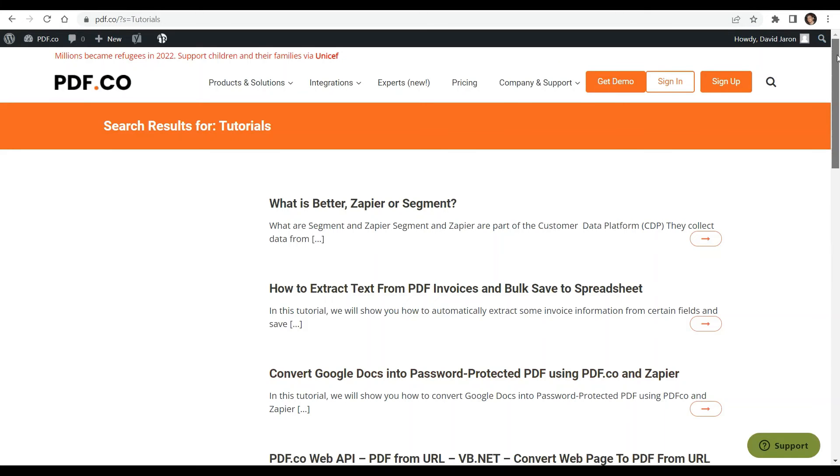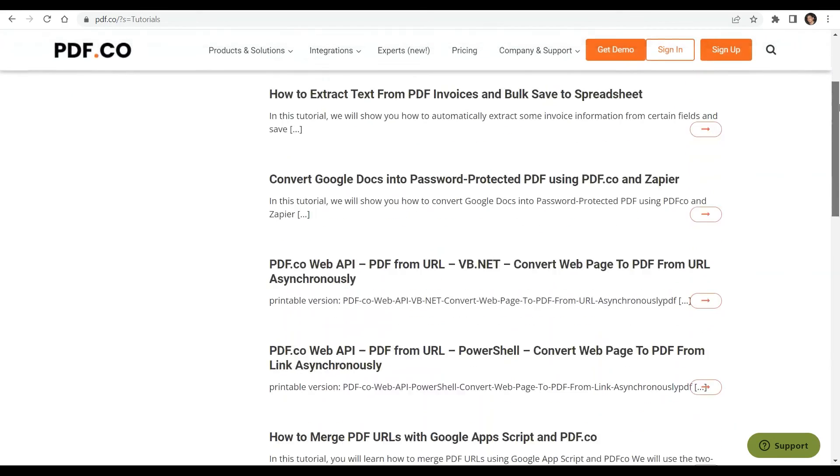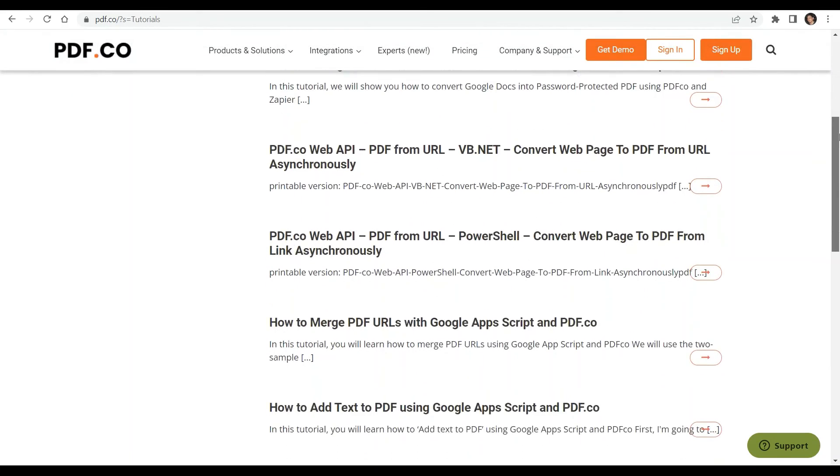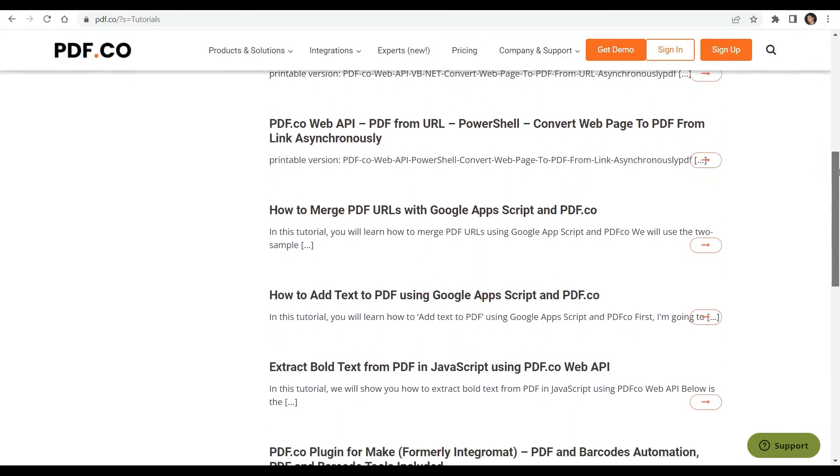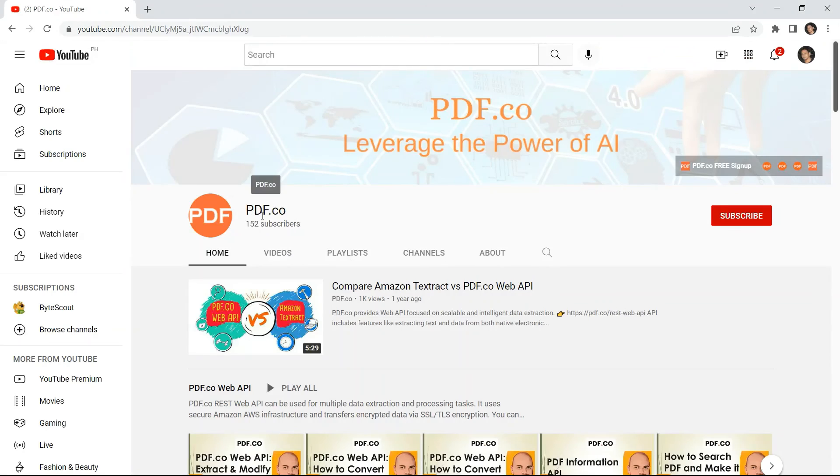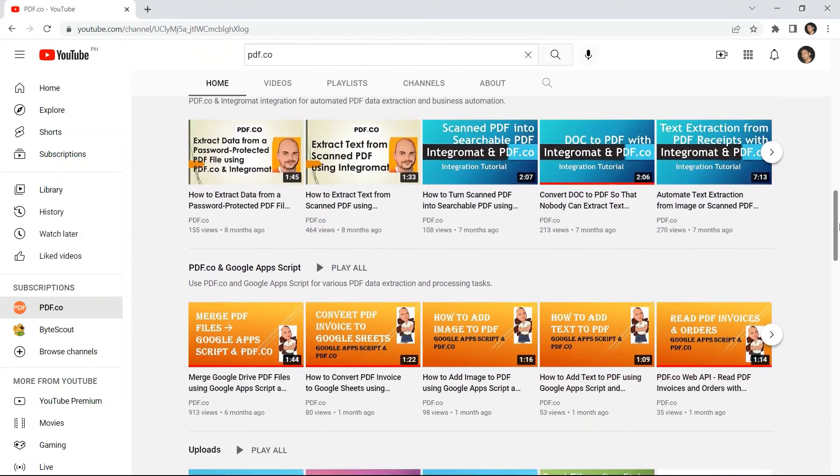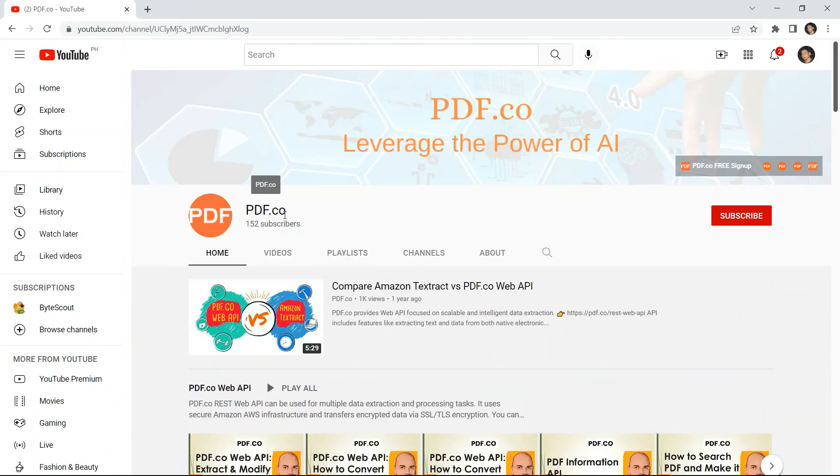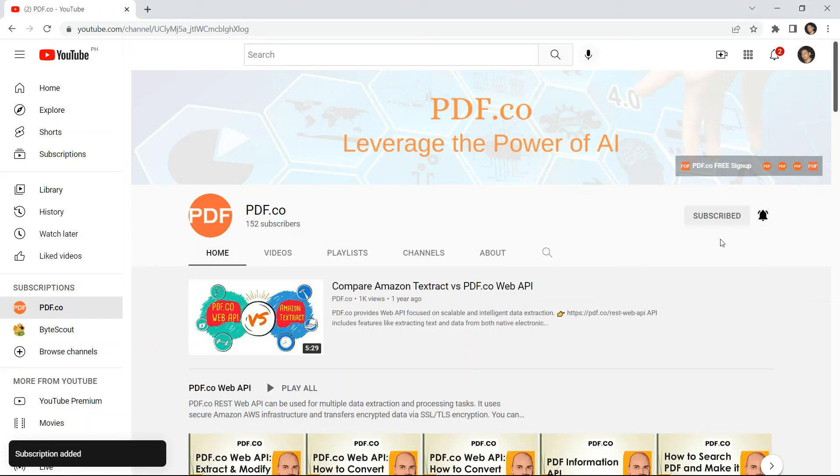We have a lot of tutorials that you can check on our PDF.co website or visit on our YouTube channel. And don't forget to hit the subscribe button and click the notification bell icon. Thank you for watching.